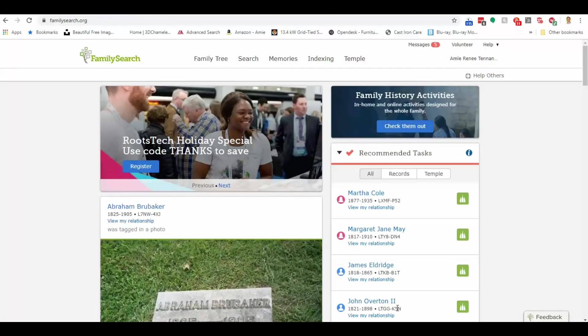Hey everyone, Amy Bowser Tennant here, the Genealogy Reporter, and it is Genealogy Tip Tuesday.